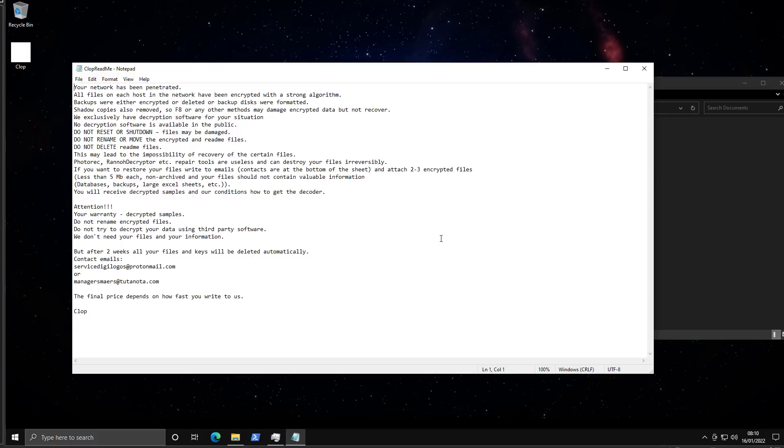Do not reset or shutdown—files may be damaged. So they've pretty much got FAQs for the customer in the readme file. This is kind of funny. I've never seen this before.